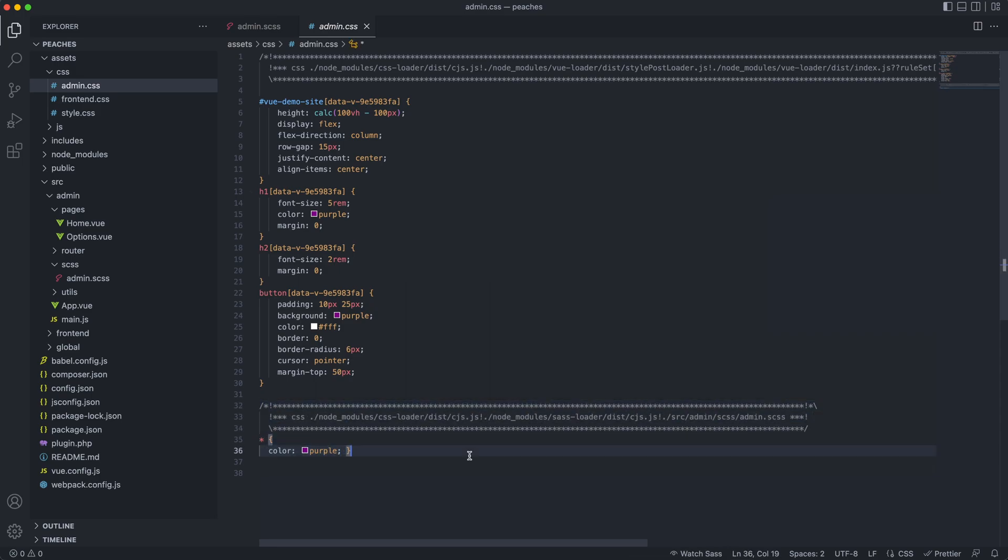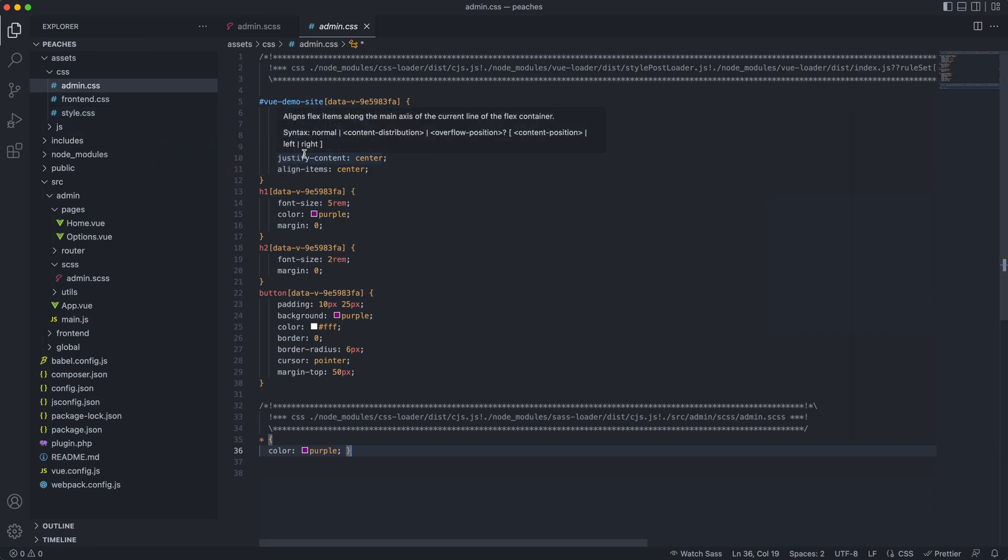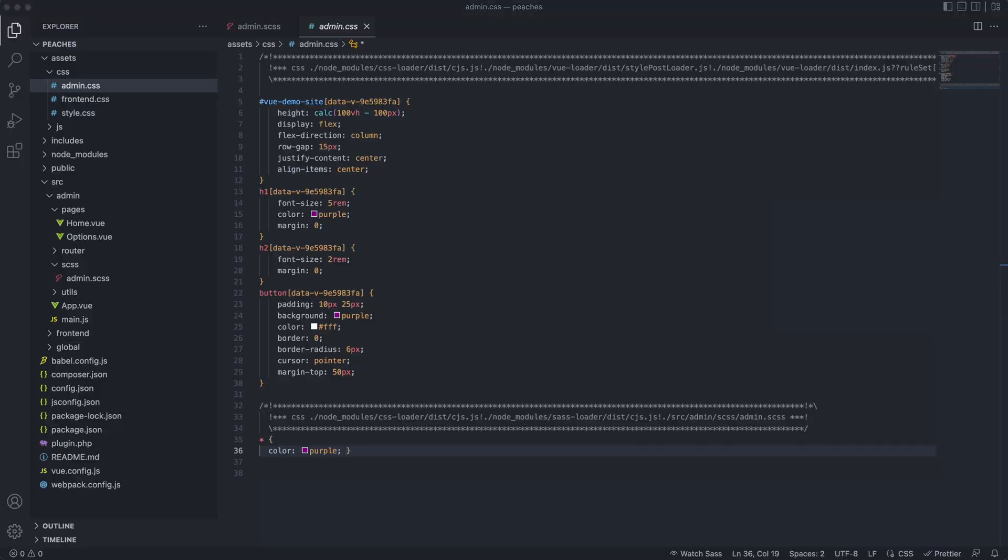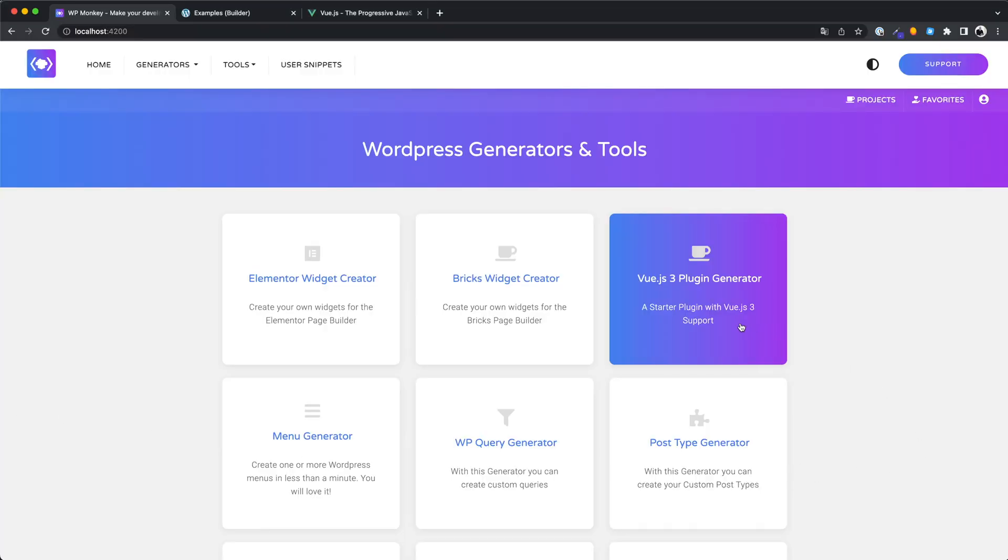There would be so much more to say. I will soon create a tutorial showing the development of a simple plugin that communicates with the database. Would you be interested in that? Then let me know in the comments. I wish you a lot of fun developing your plugins with Vue.js.